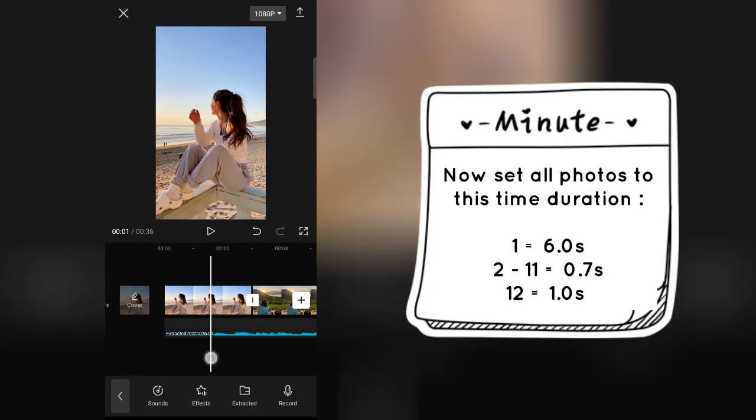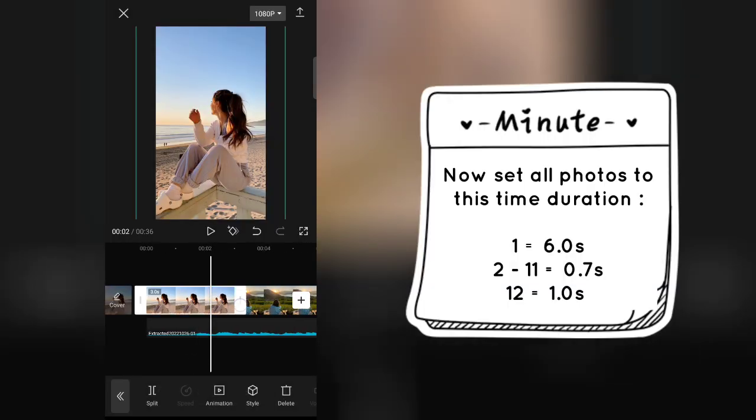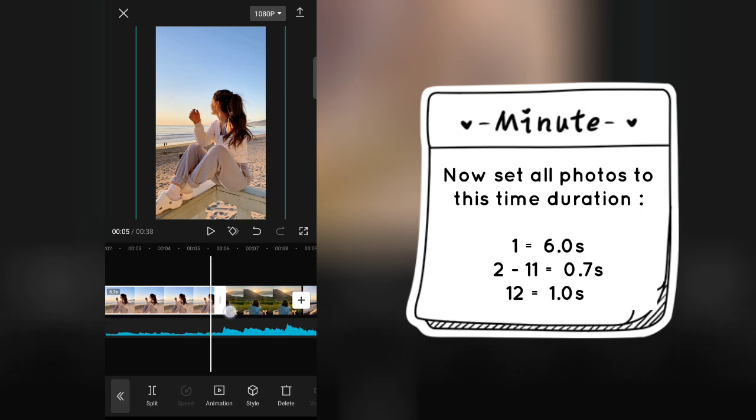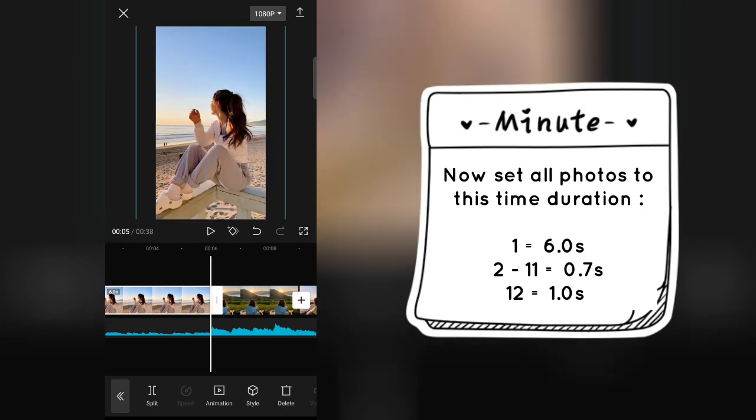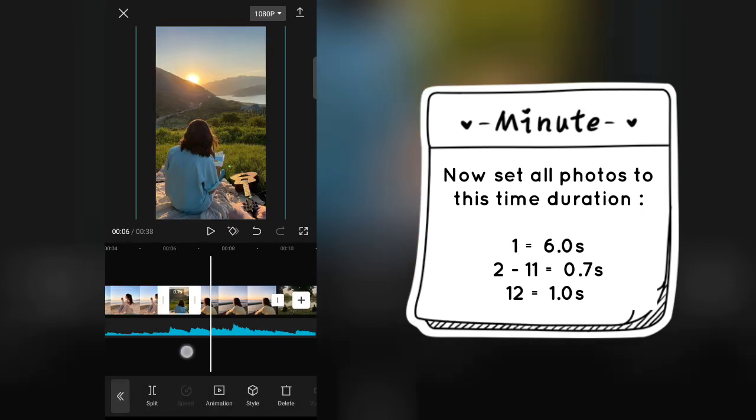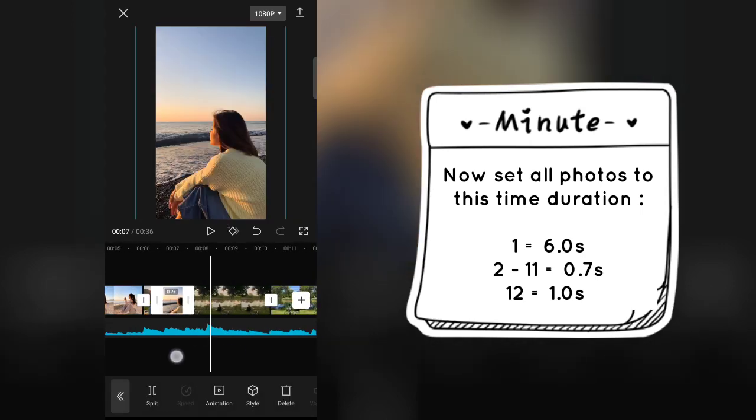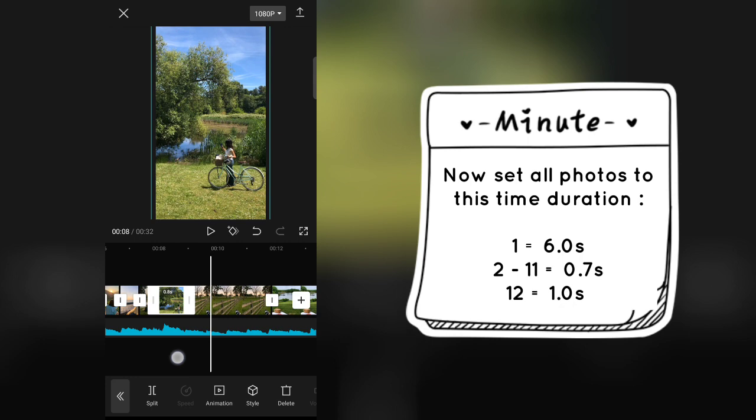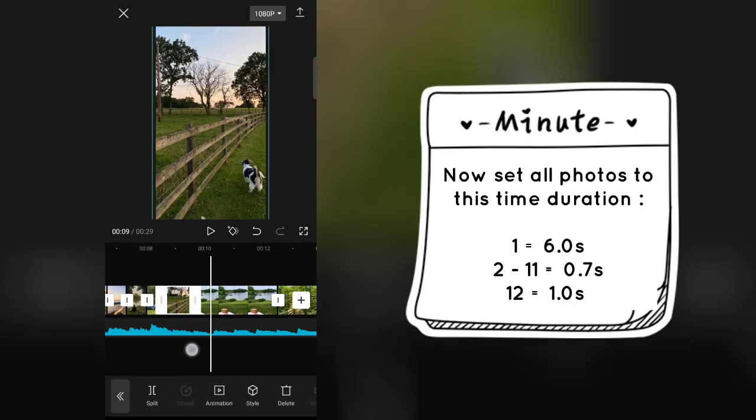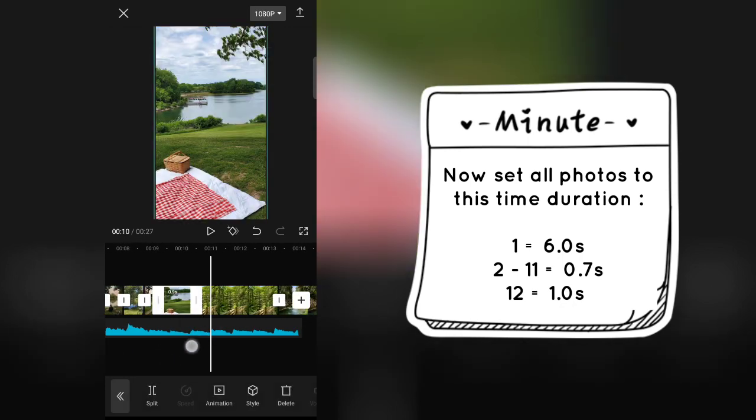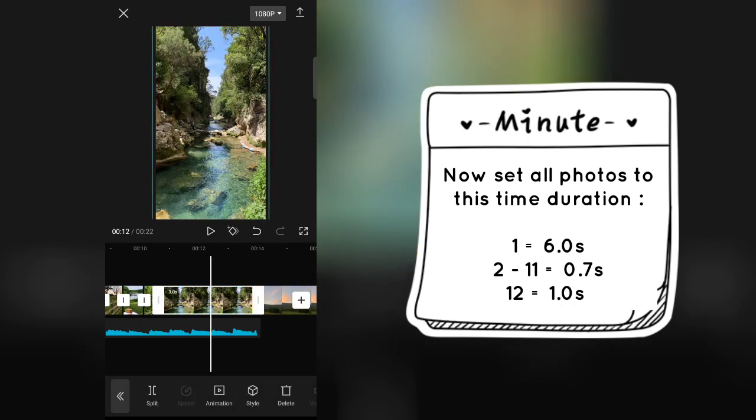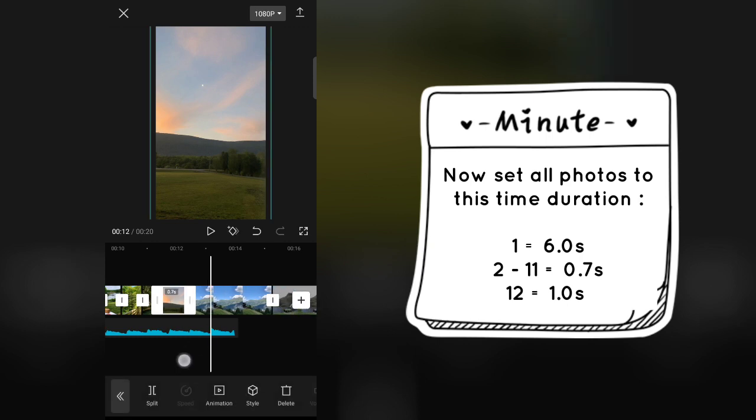Now set all photos to this time duration.